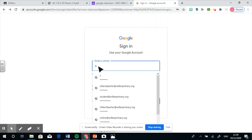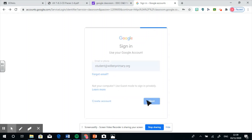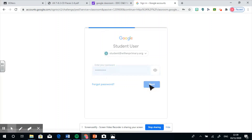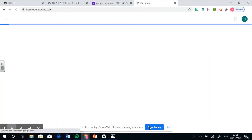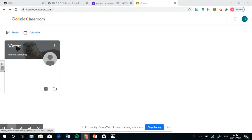See? Wow, that's great. Now I'll never lose them. Thanks, Mr Man. Now I'll never be stuck again. Once you have logged in, it will show a list of classes in which you belong to. This student user belongs to Three Otters, so they're going to click onto the Three Otters class.